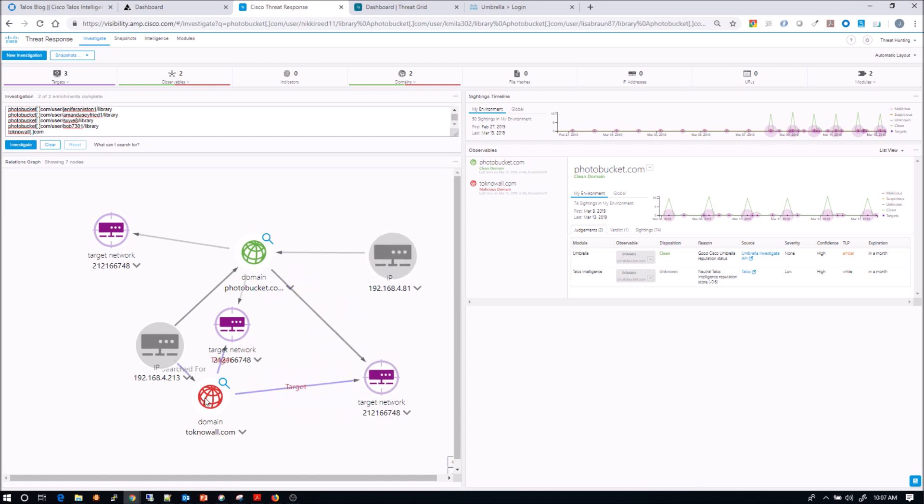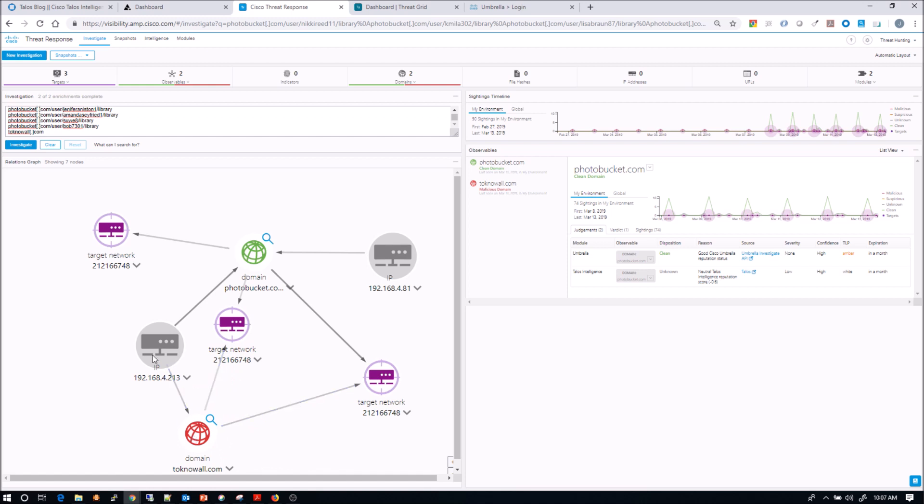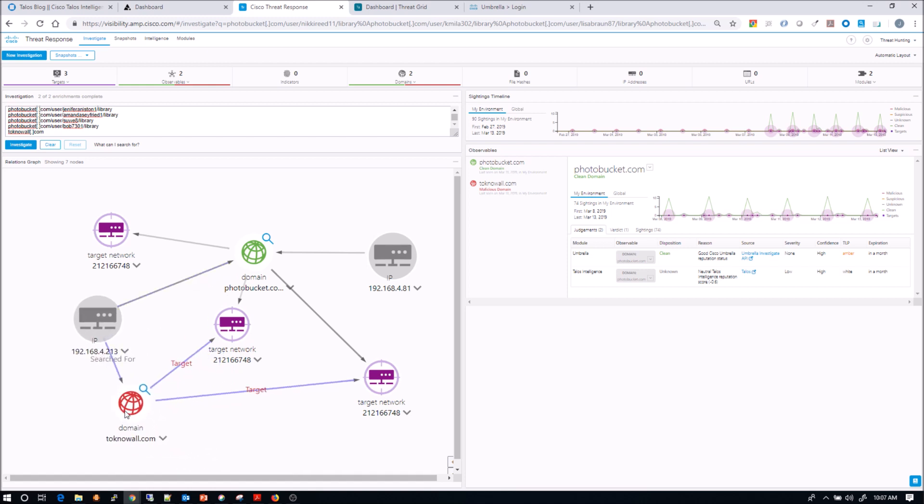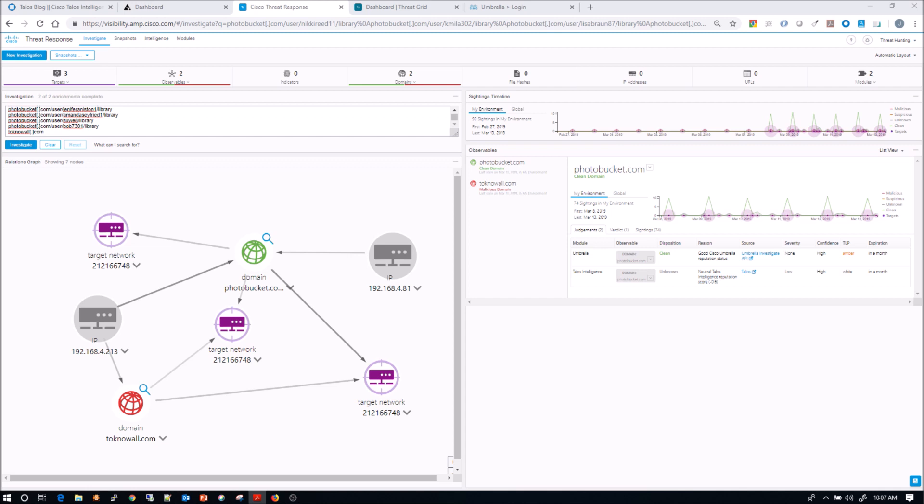And we also have a domain that we certainly can see is red, which is malicious. And that's the tokenowall.com. And so we're going to focus on that one device for now. What's going to end up happening here is that we're going to see some interesting stuff around this 192.168.4.213 that both talked to that photobucket.com, as well as that tokenowall.com.